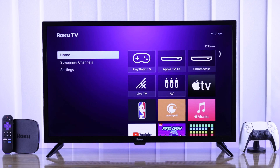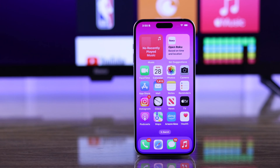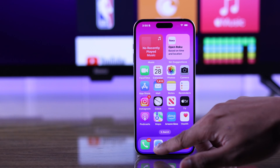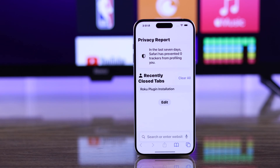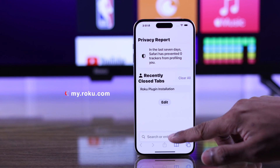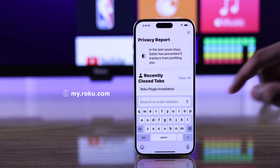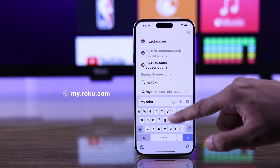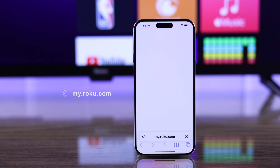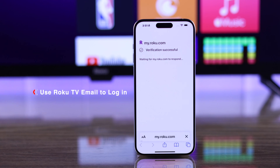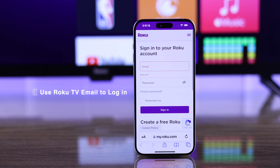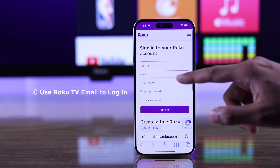To add hidden or private channels, first you need to open a browser on either your phone or any computer. After that, go to my.roku.com. Now log in with the same Roku account as your TV.